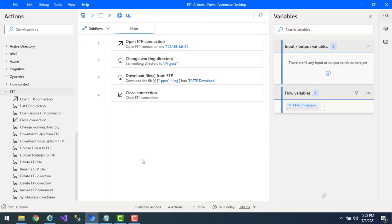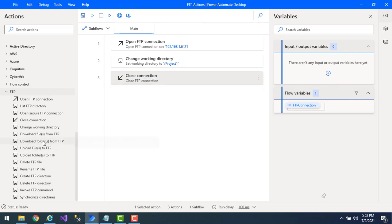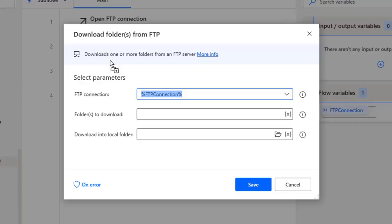Before starting, let me delete the 'Download Files from FTP' action and drag and drop the 'Download Folders from FTP' action onto the workspace. The main purpose of this action is to download one or more folders from a particular FTP server. The first parameter is the FTP connection — from which FTP server we are going to download these folders — which is obtained from the flow variable. The second parameter is 'Folders to Download'.